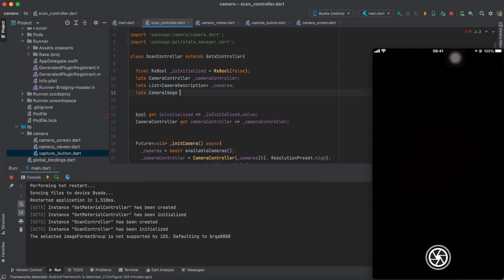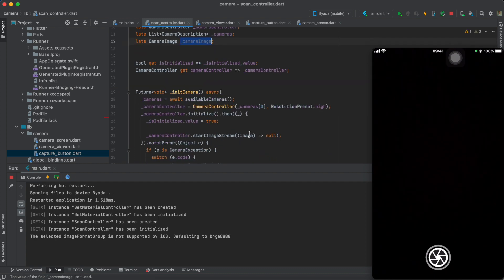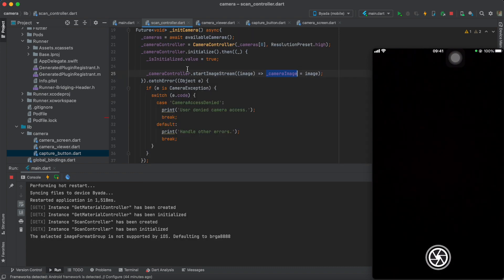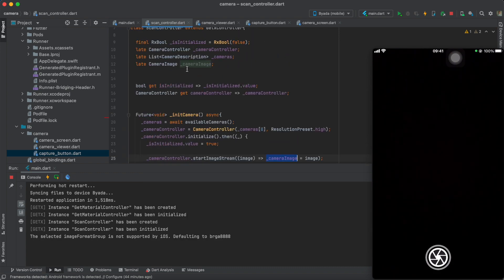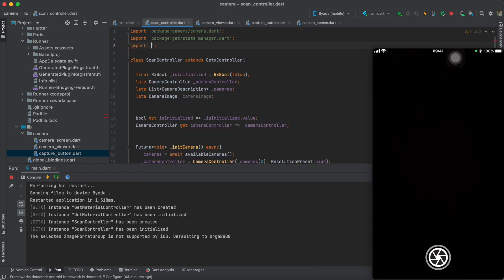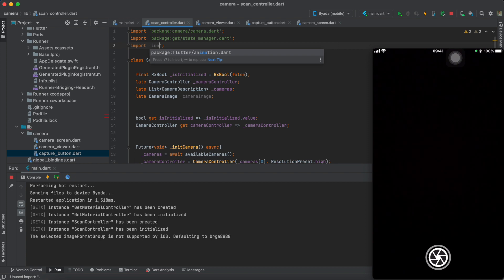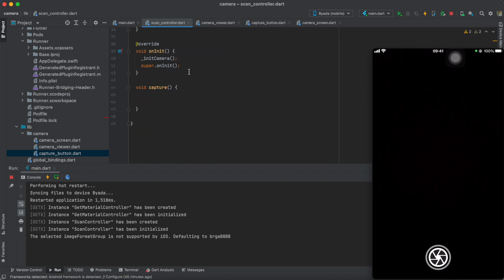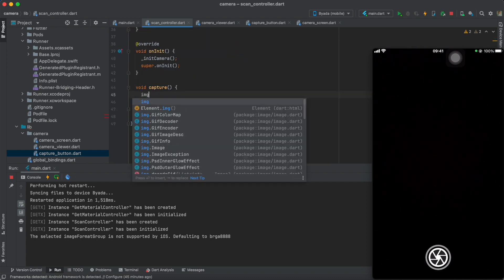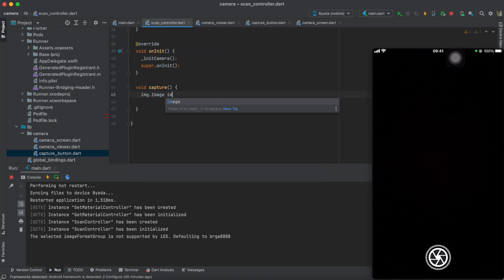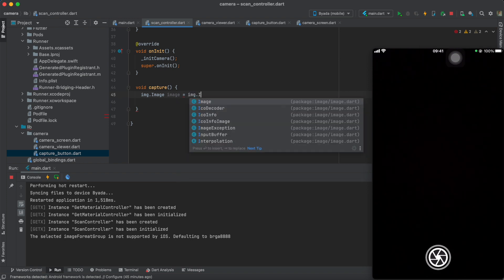Now, let's create our camera image variable that would be set to the image in the stream. Once that's done, we'll import the image package and use it to convert our BGRA image format to a JPEG.